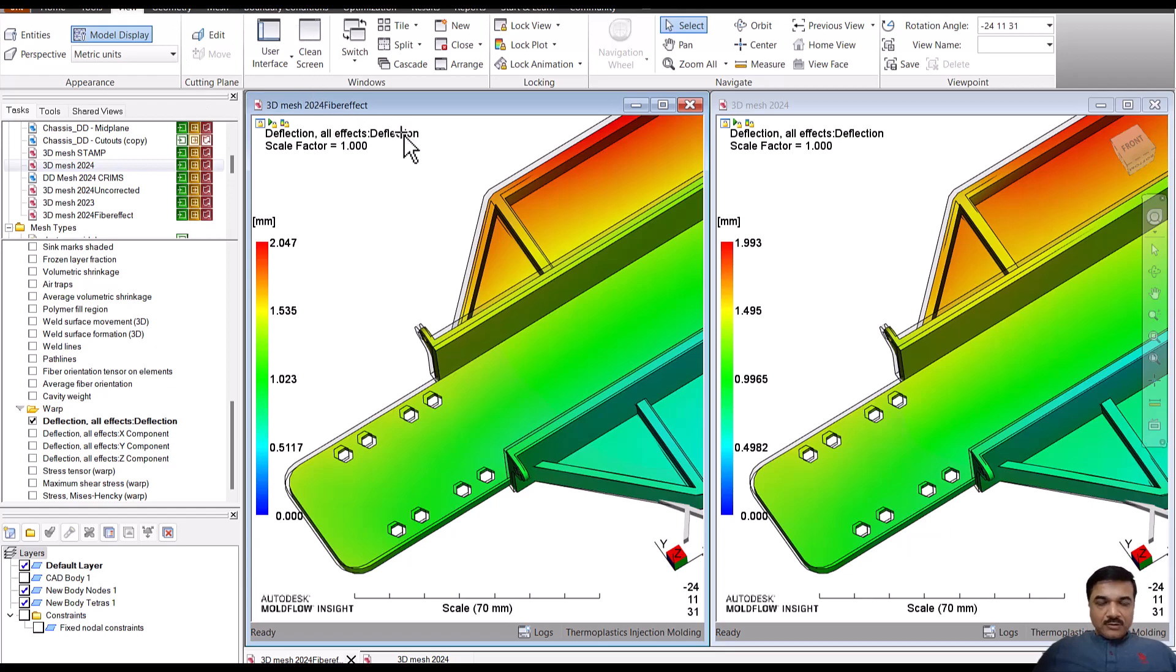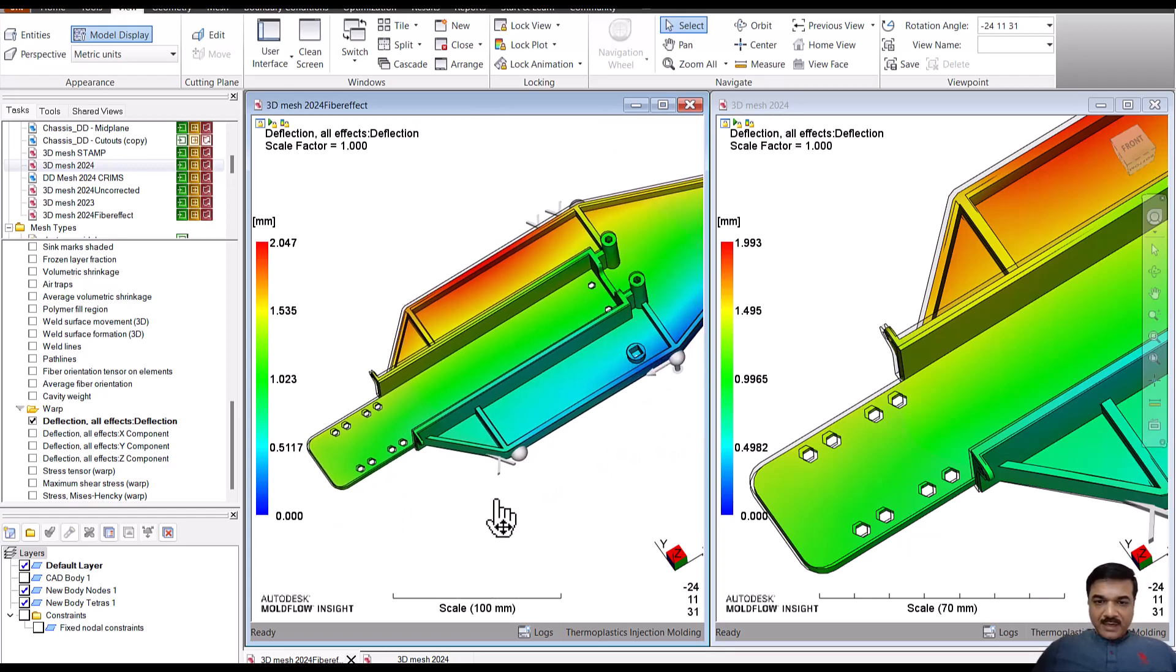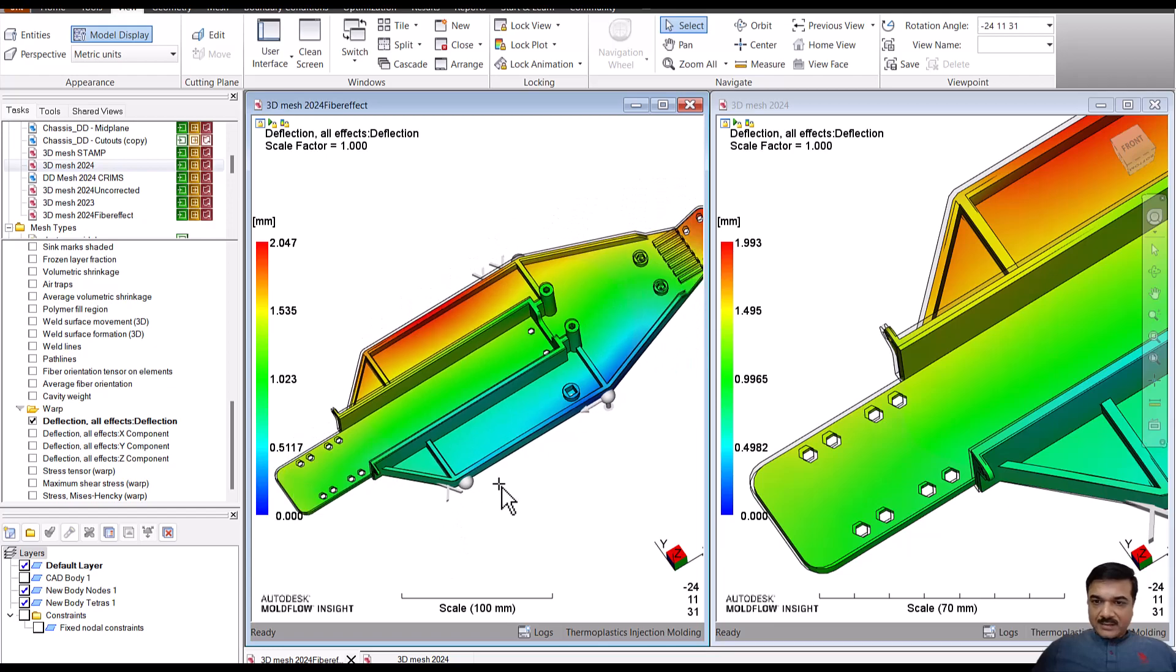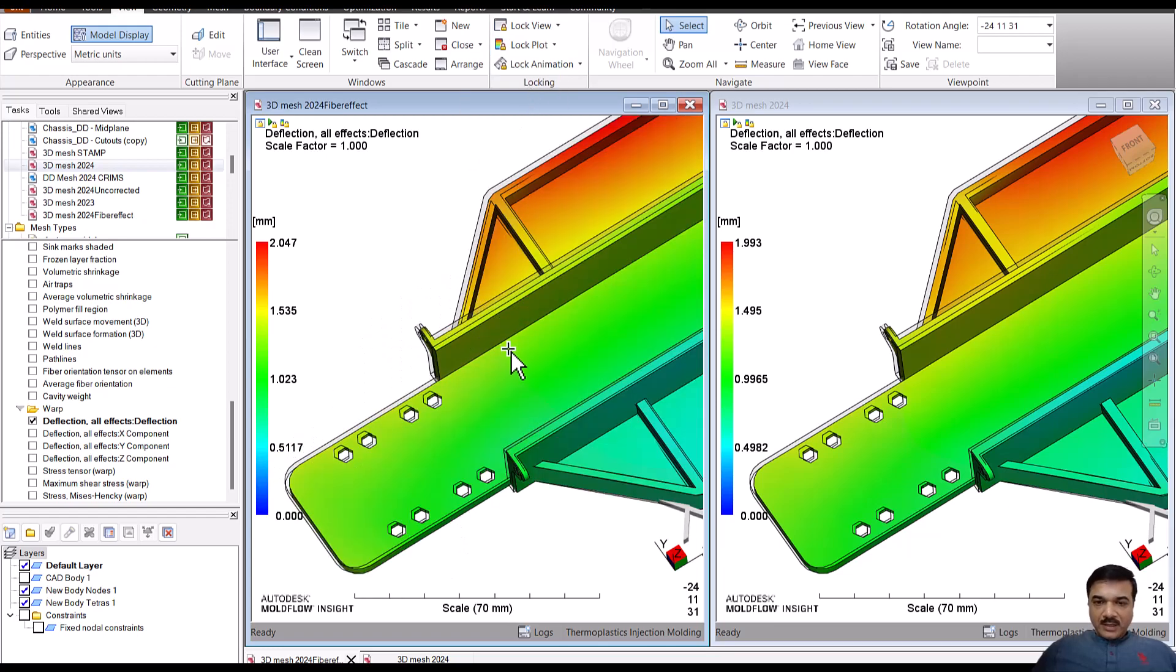On the left-hand side is the fiber effect and on the right-hand side is the mesh with no effect. And I have put the same anchor planes. We'll lock the views and lock all plots.